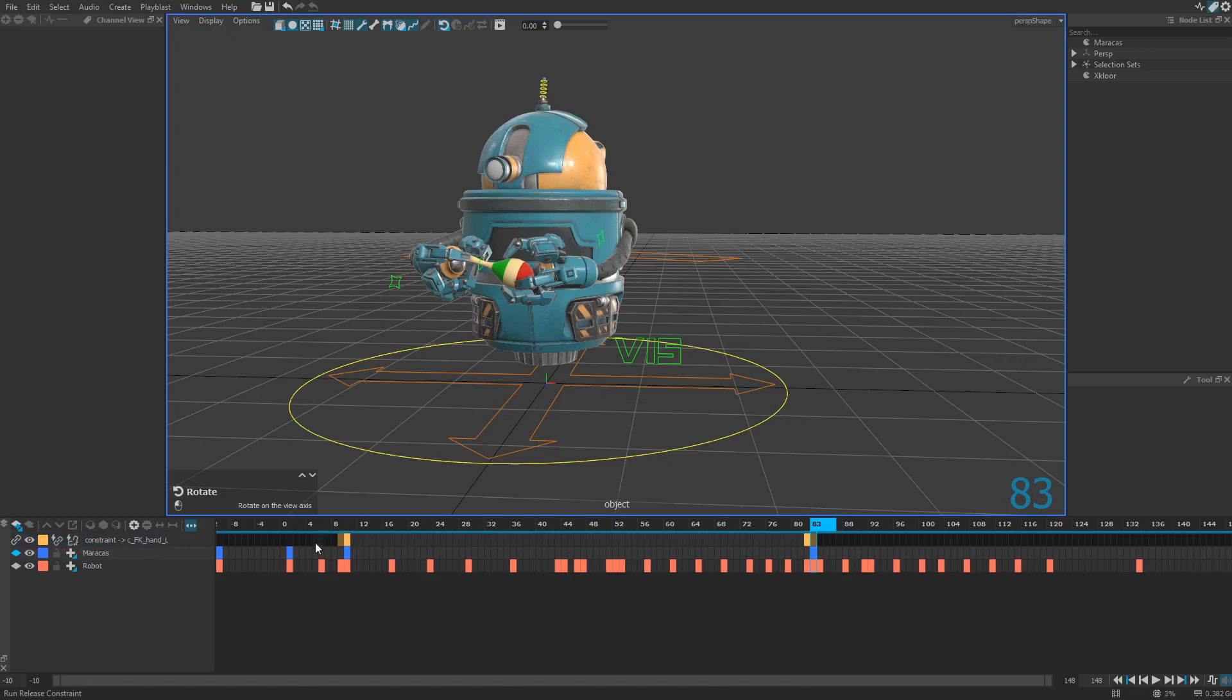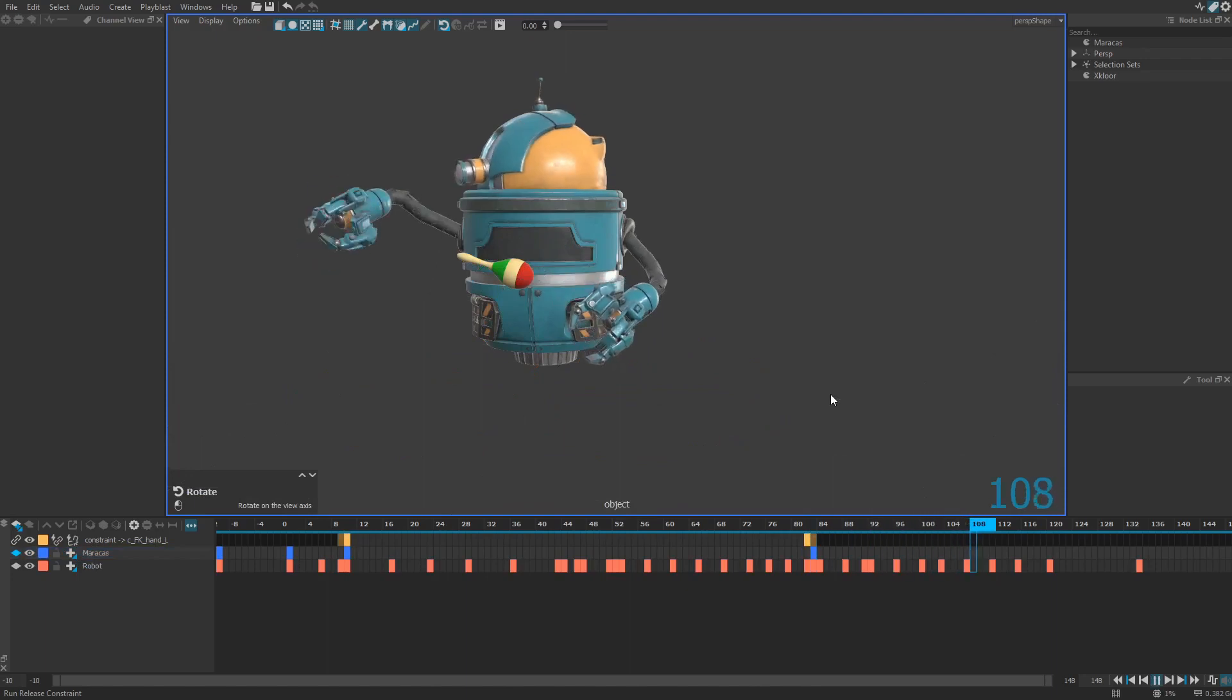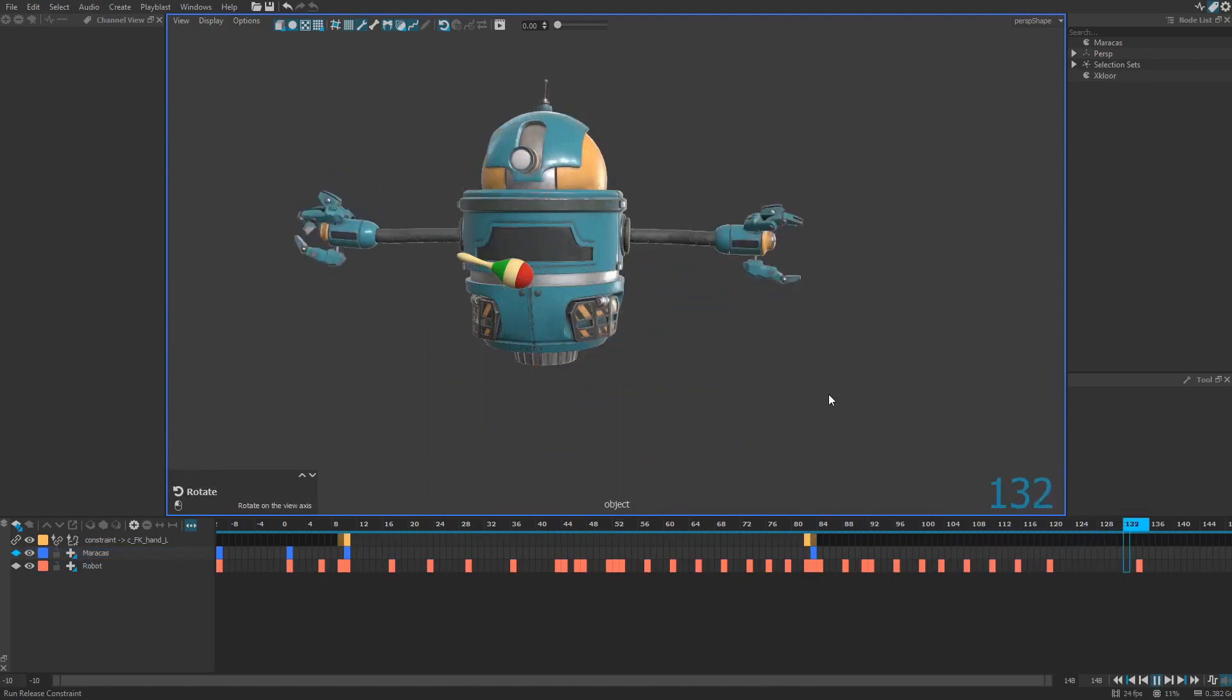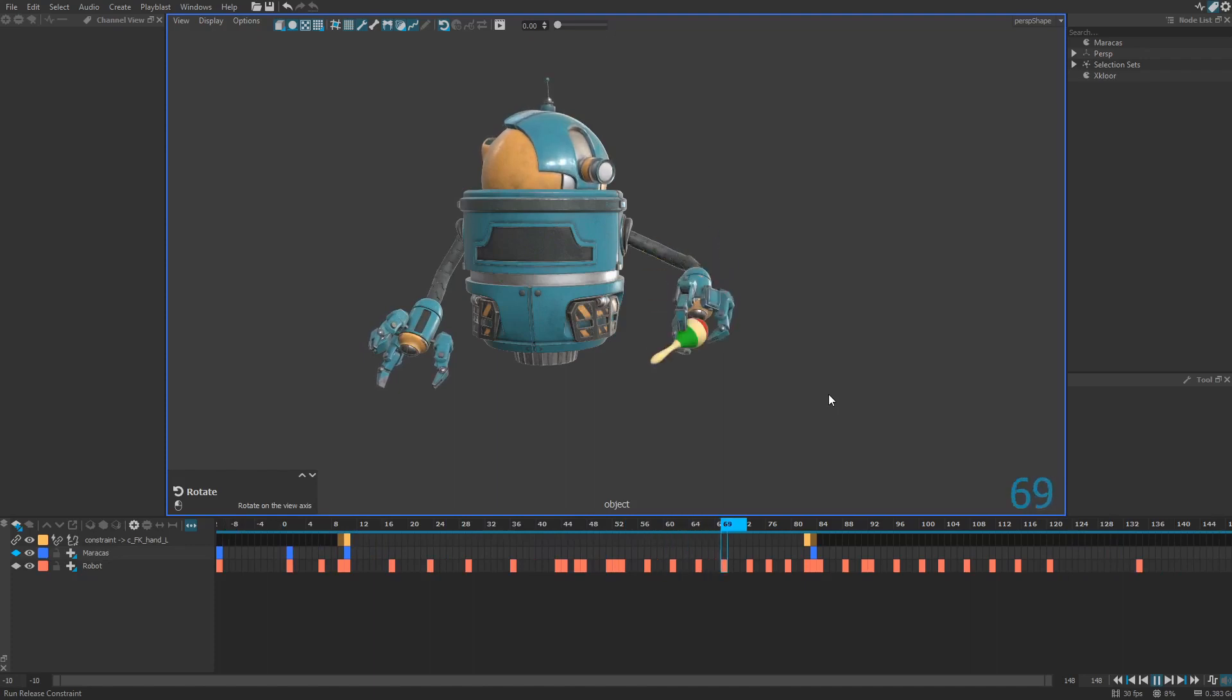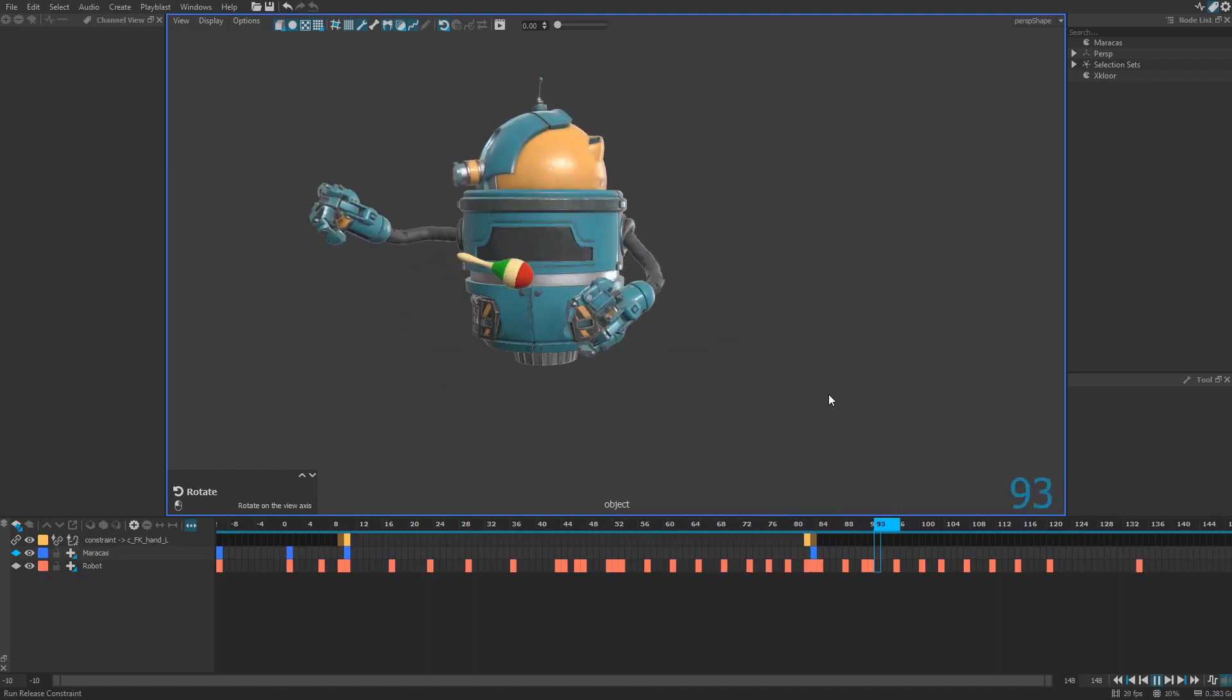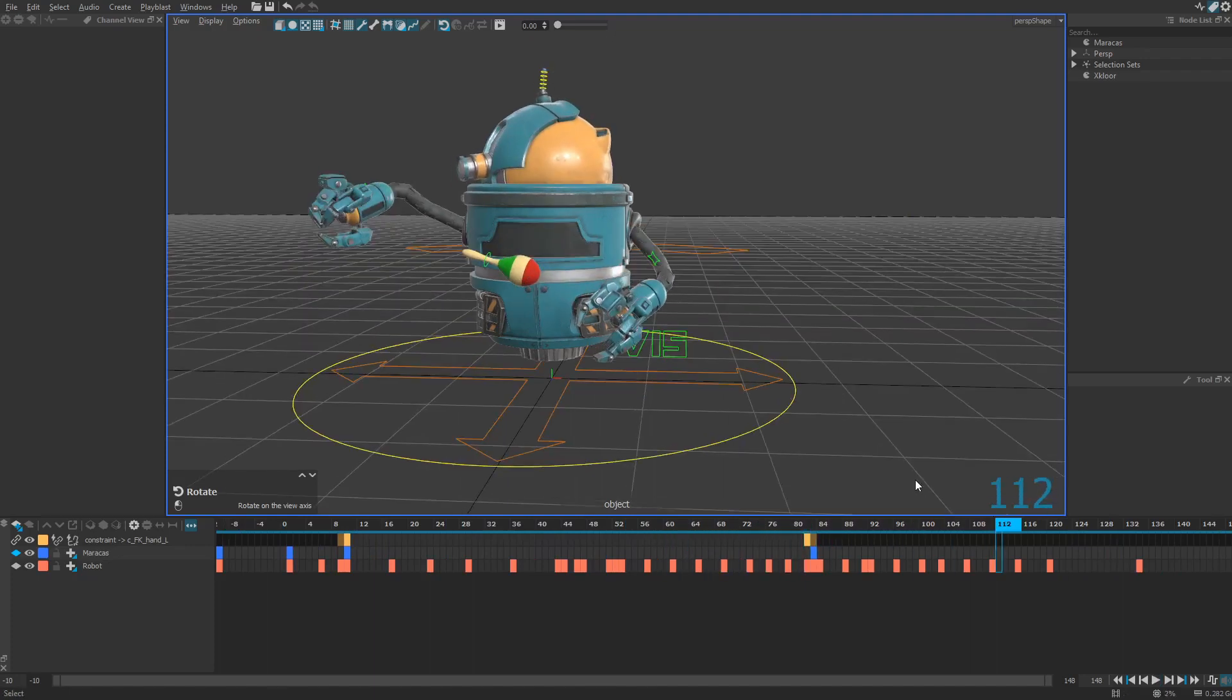Keep in mind that you need an active layer to release the constraint because this layer will receive the keys and overrides to set the position of the constraint object at the moment you want to release it. So here we go. So my left hand grabs the maracas and releases the maracas at frame 83. Perfect.